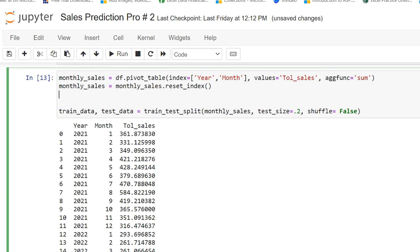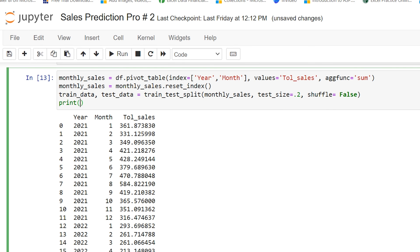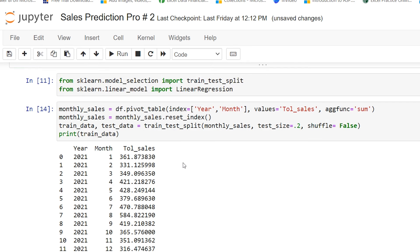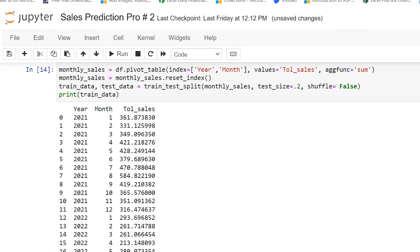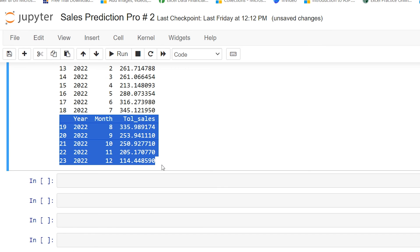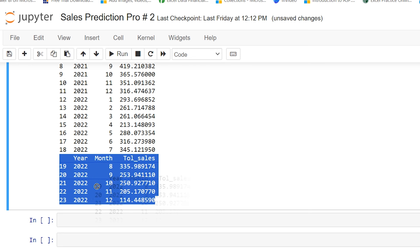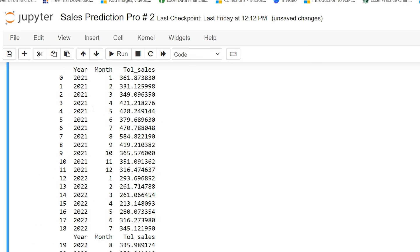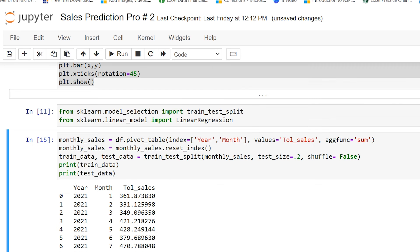If I print the training data, you will observe it gives you the 80% of records from the beginning. And if you print the test data, you can see it gives you the 20% of records from the ending position — because shuffle is set to false, it is not picking the data randomly.